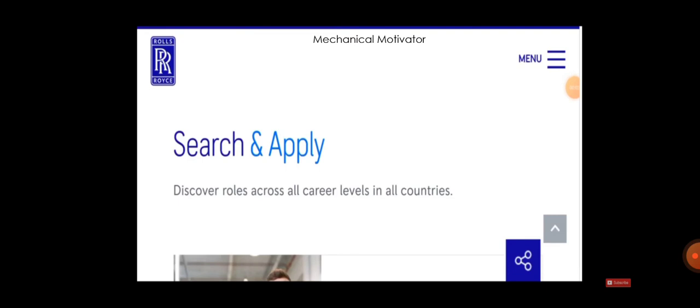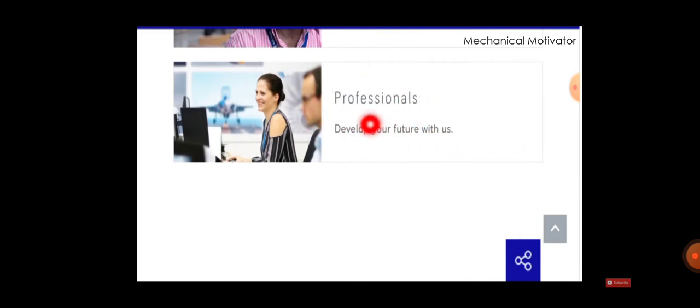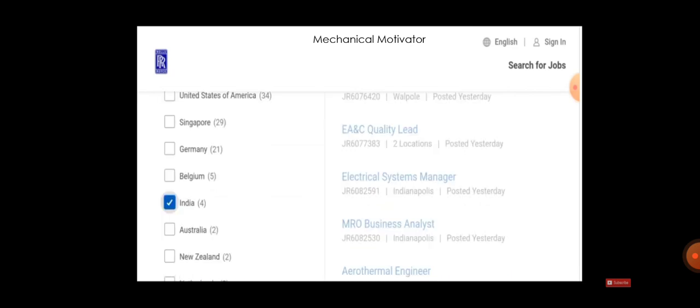When you go to the official website of Rolls Royce, you can see this. When you scroll down you can see an icon called Professionals - Develop your future with us. You have to choose Professionals and when you go there you can see many results, almost 235 results are there. But we have to search country-wise.